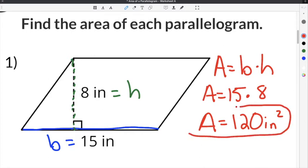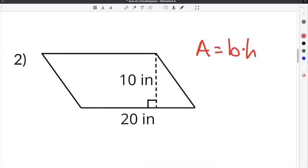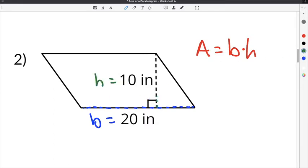The second problem for finding the area of a parallelogram is number 2. Remember, our formula is area equals base times the height. In the case of number 2, I know that the base is 20 because it's the long side on the outer edge of our parallelogram, and the height is 10 because it's the distance between the two parallel sides.